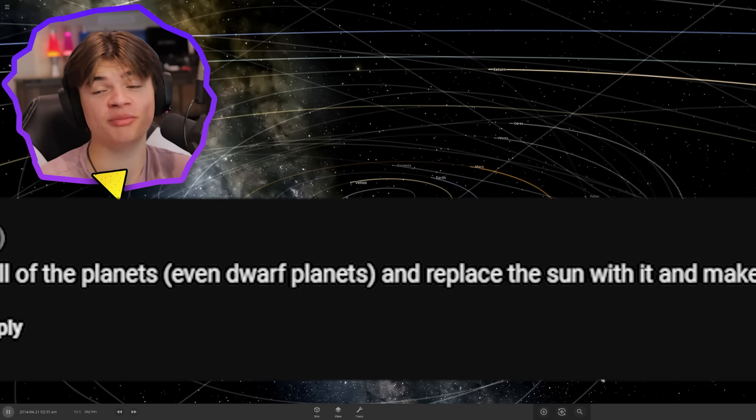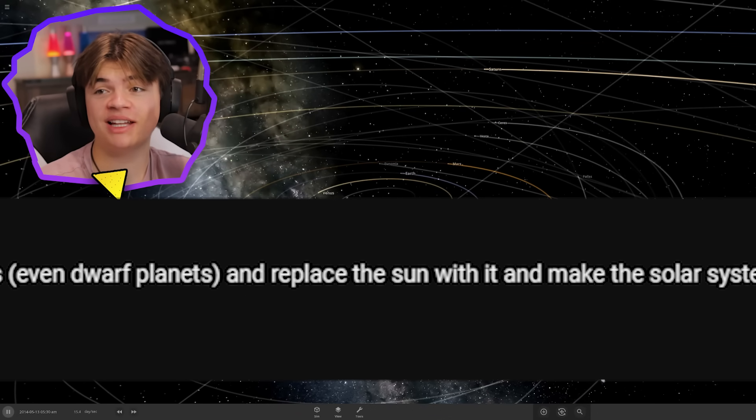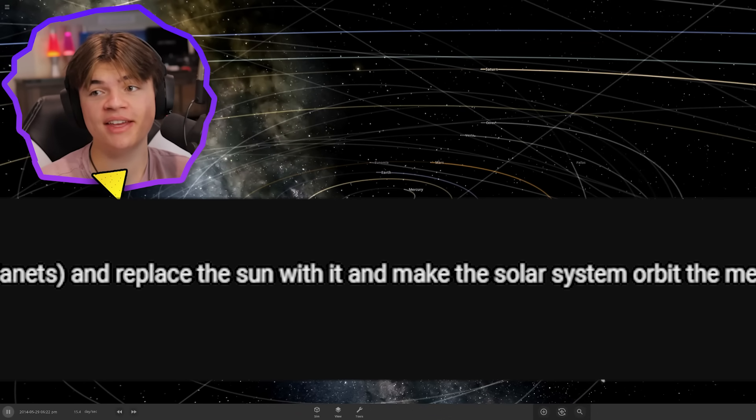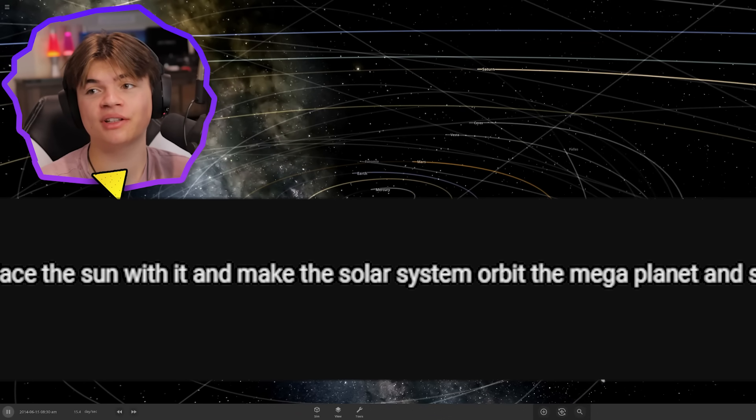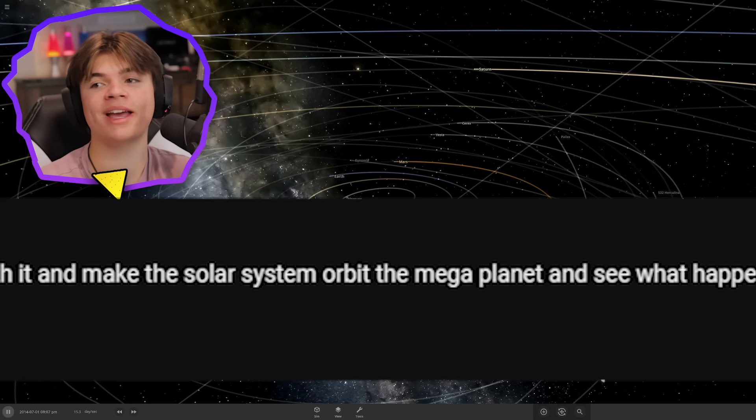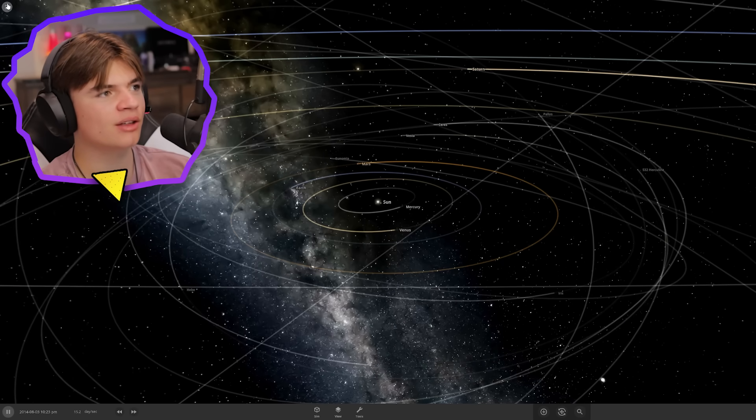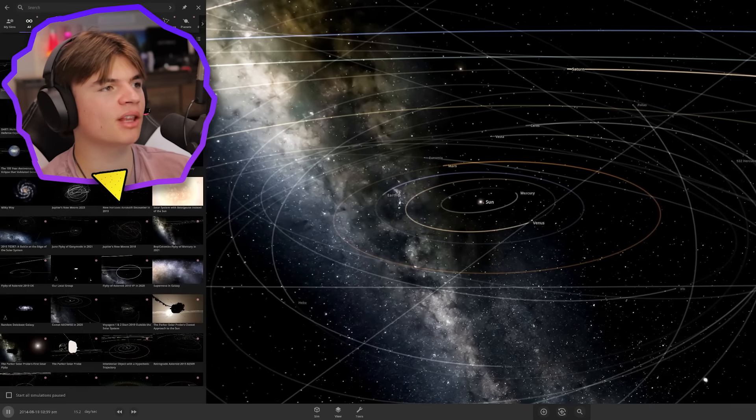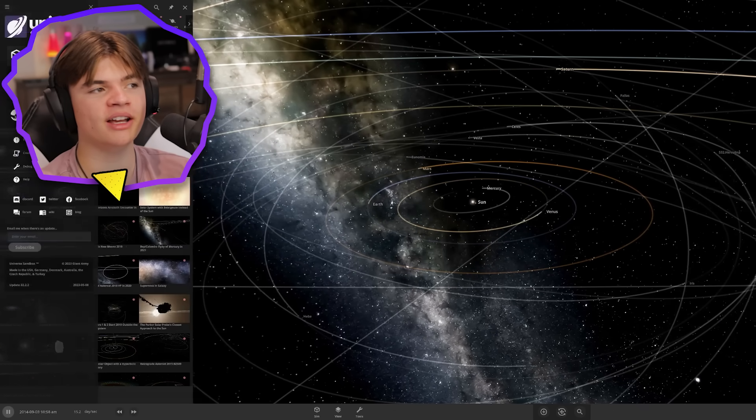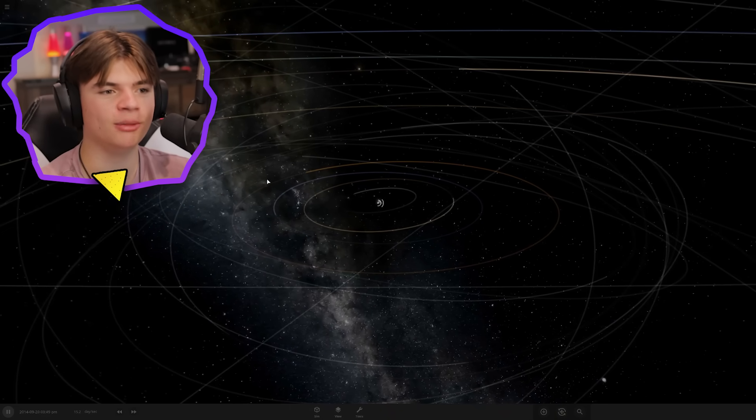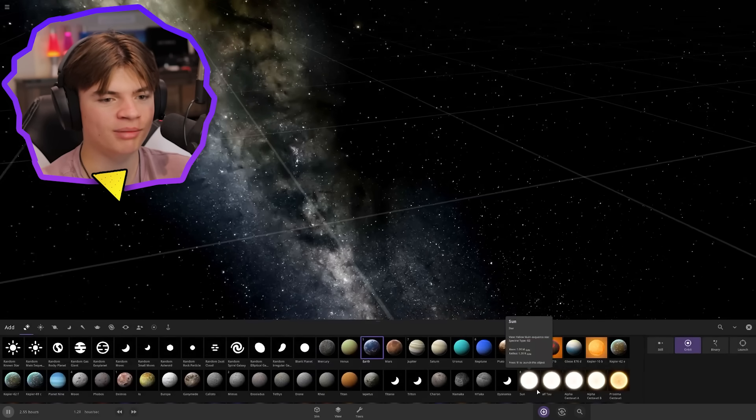Our next suggestion says combine all of the planets, even dwarf planets, and replace the sun with it and make the solar system orbit the mega planet and see what happens. Okay, so we're gonna combine every single planet together including the dwarf planets and then see if our solar system can orbit around that.